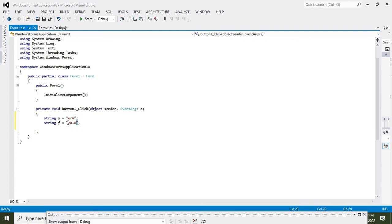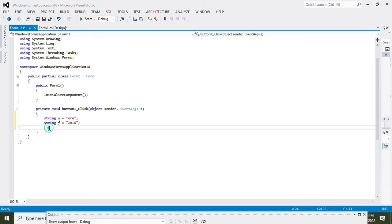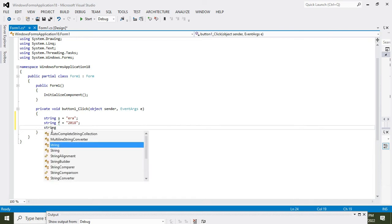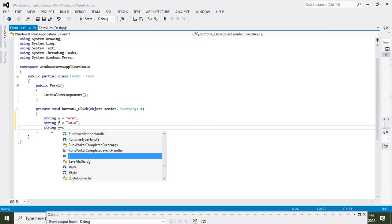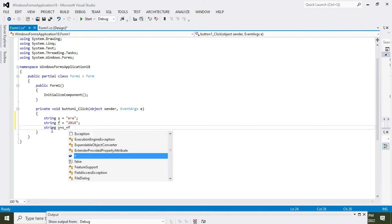OK, so now we will take one another string, that is y is equal to s plus f. And what it will give us? This plus sign will join two strings and will store it in the variable y, and variable y is of the type string.